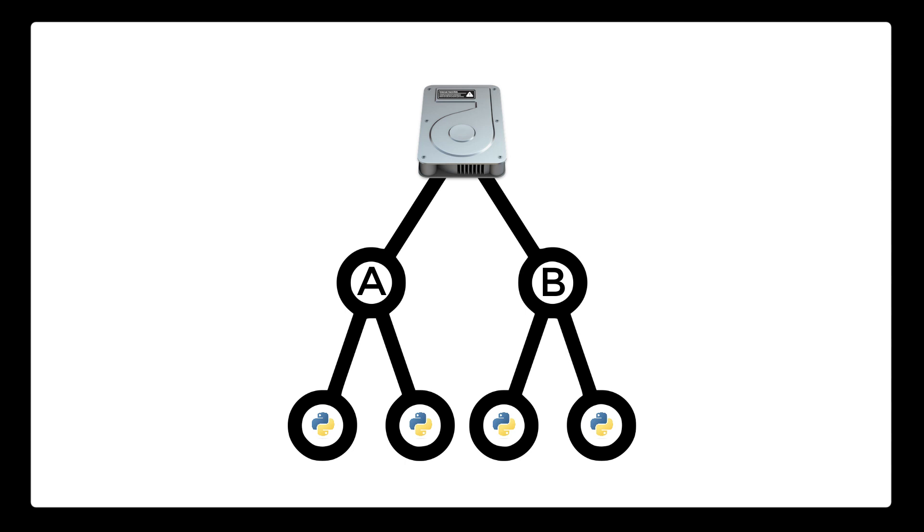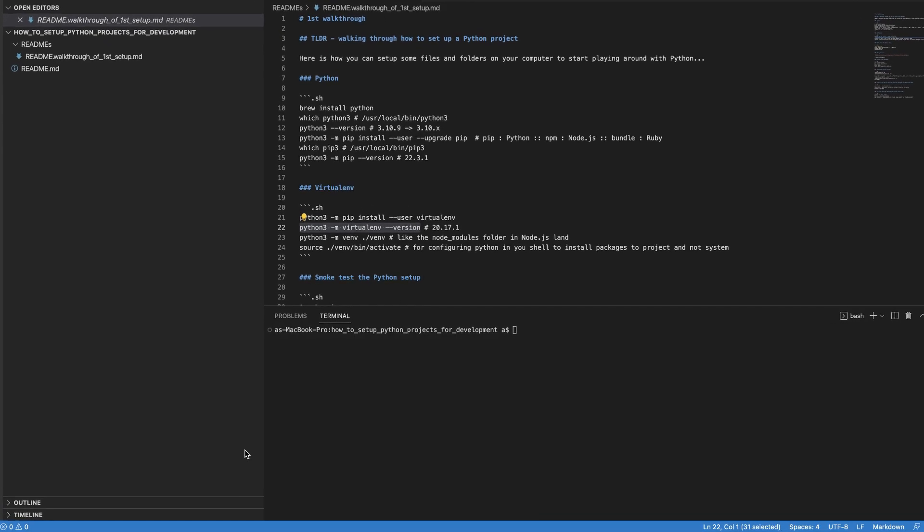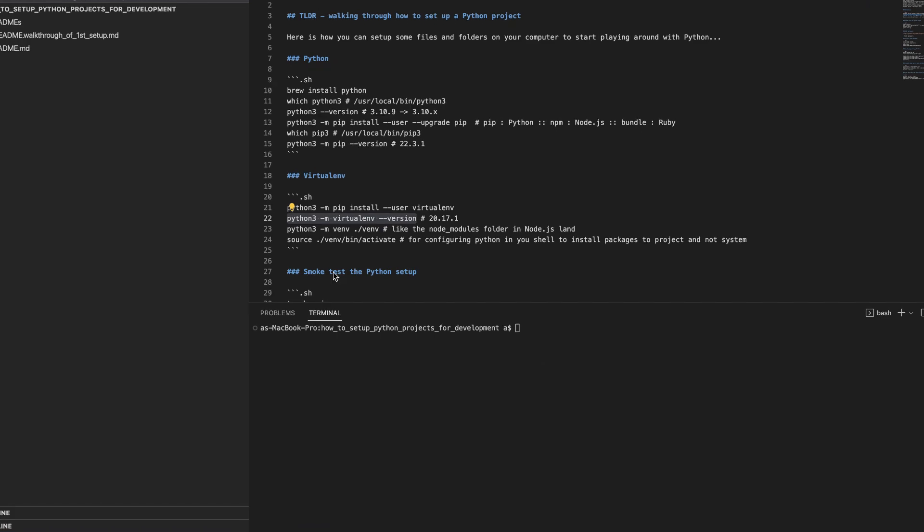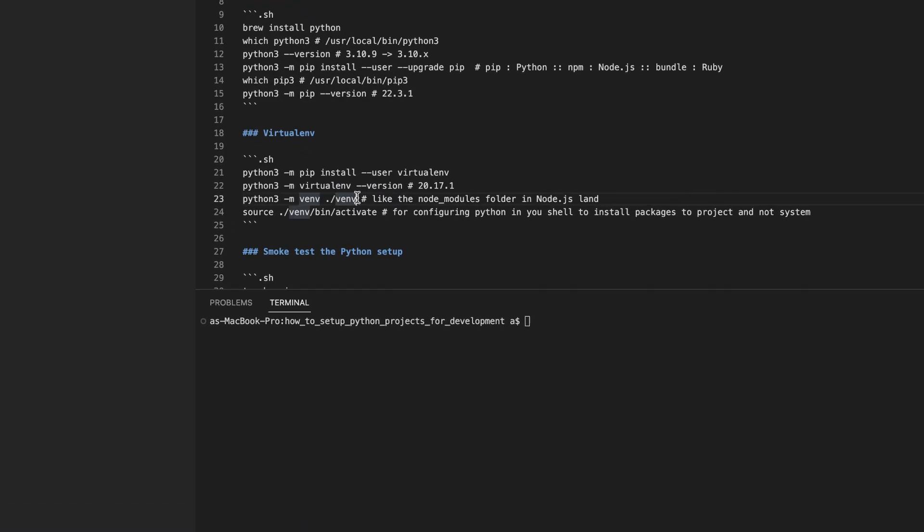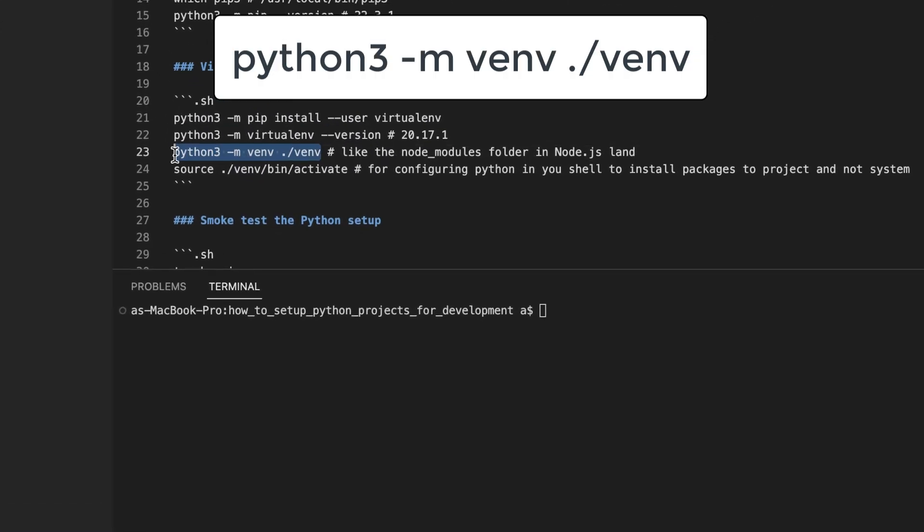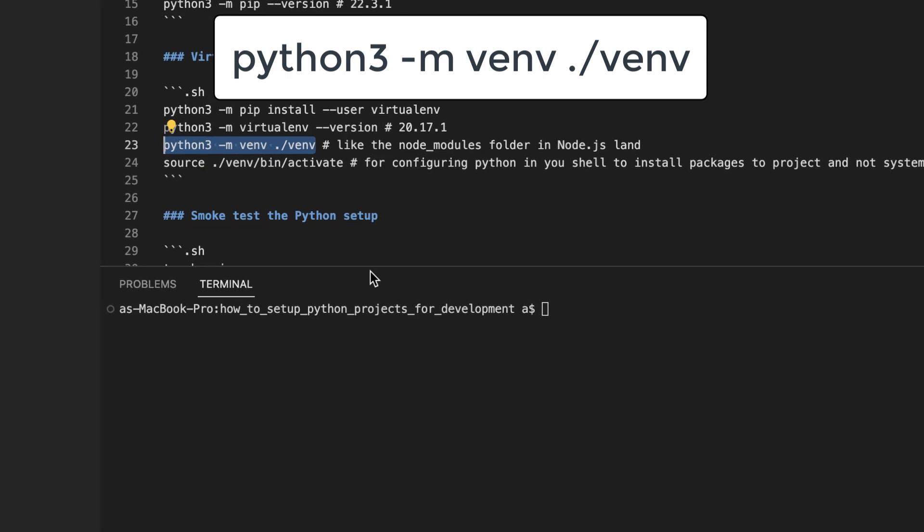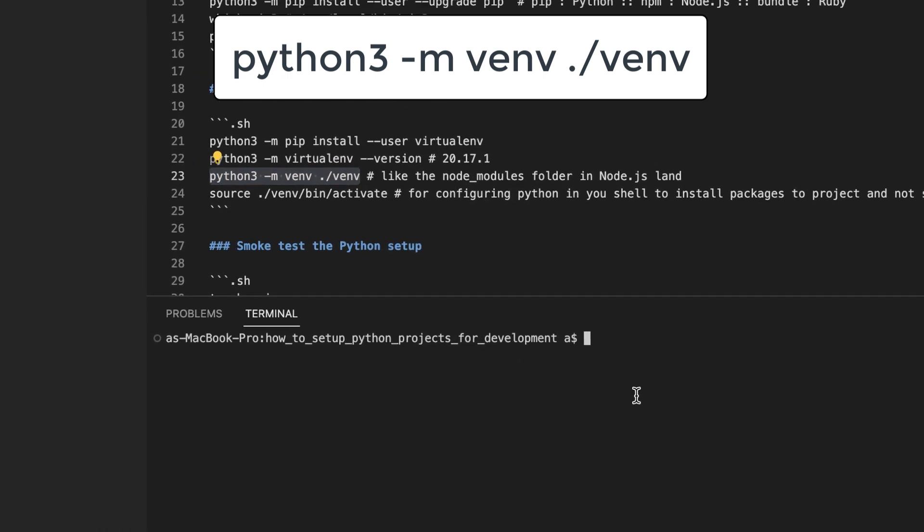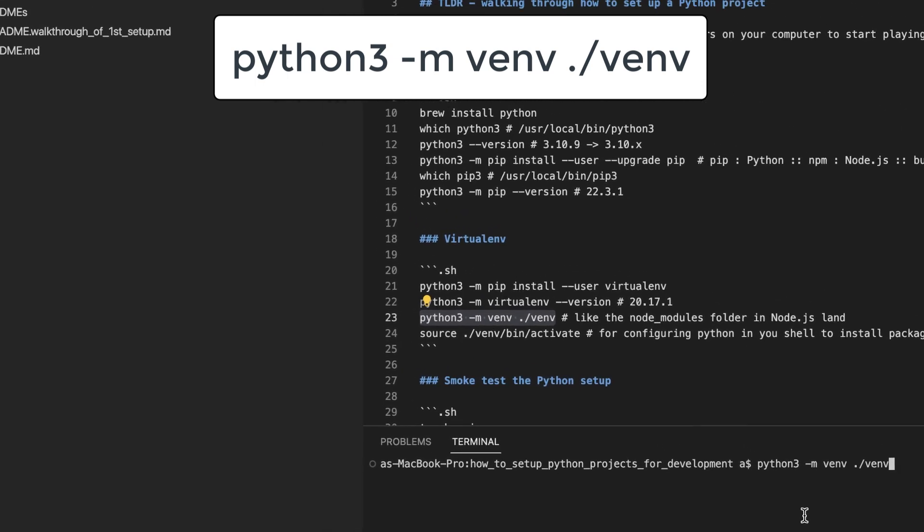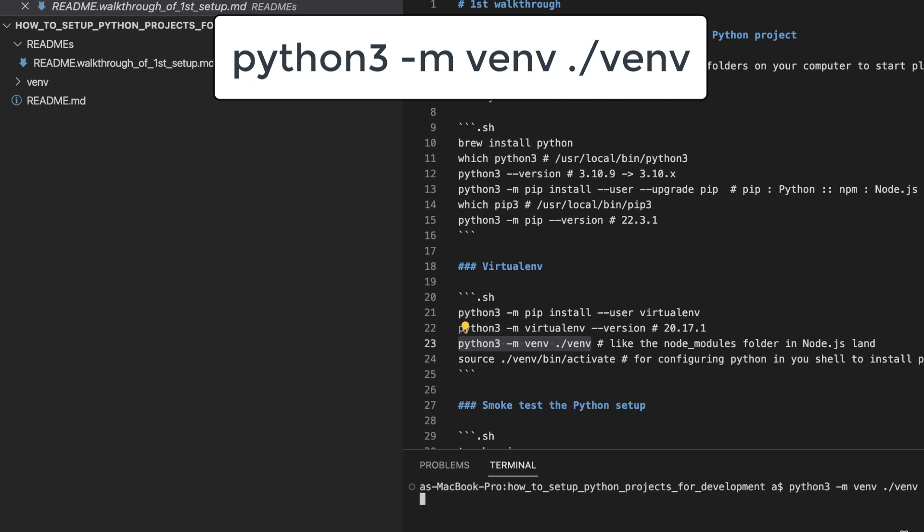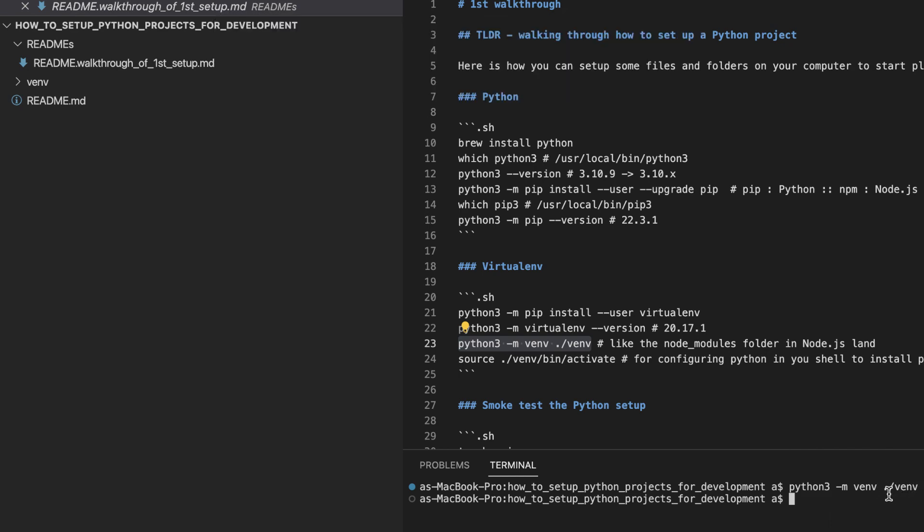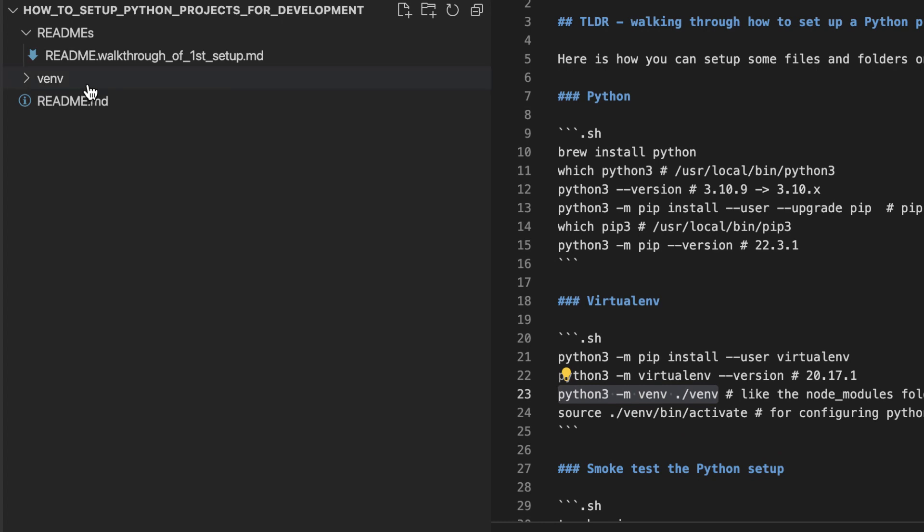So what virtualenv does is set up our project to not install and use packages globally but instead set us up to install and use packages within our project folder. This then allows each project on our computer to use its preferred versions of packages without affecting other projects. Here is how we can use virtualenv. This command is how we can create a folder in our project that will house all of the Python packages we install. The final argument of this command is the name of the folder that we want to use. You can call it whatever you want but by convention it is called the venv folder.